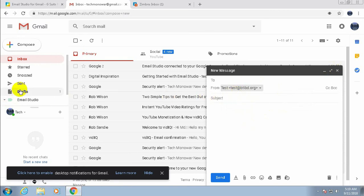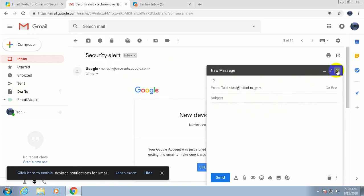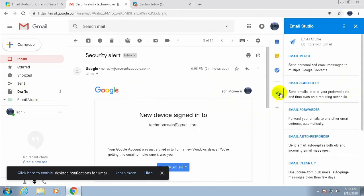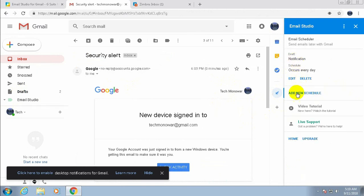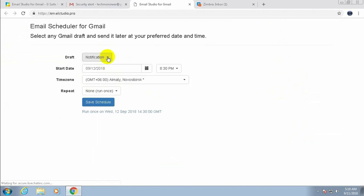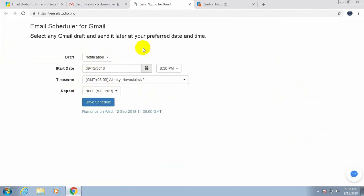Compose your message from the personal domain account and close it to save it as a draft. Then open any email, click Email Studio, select Email Scheduler, and click 'Add New Schedule'. Select the draft that was created from the personal domain mail, then set the start date, time zone, repeat options, and save. It will work the same way.